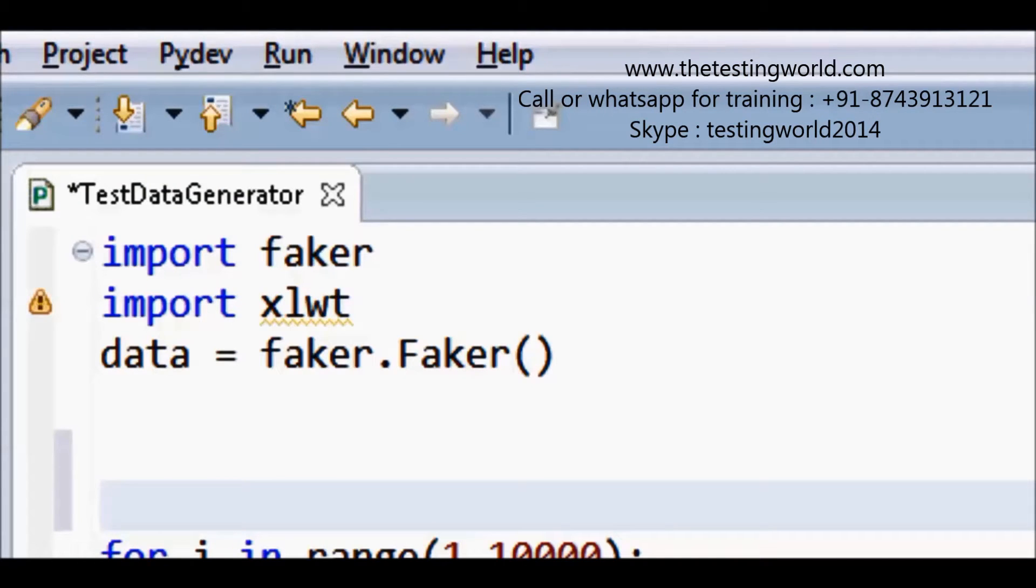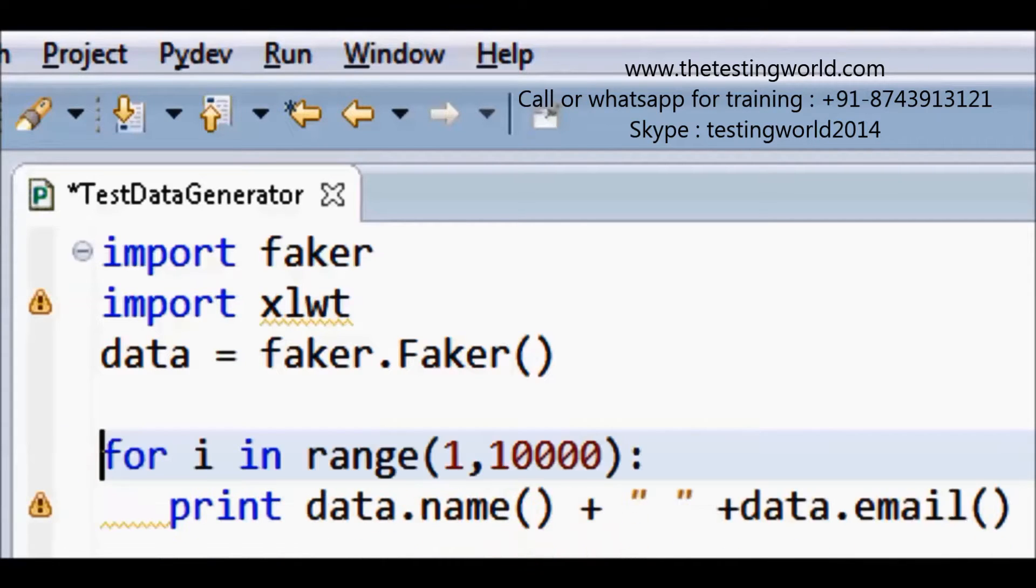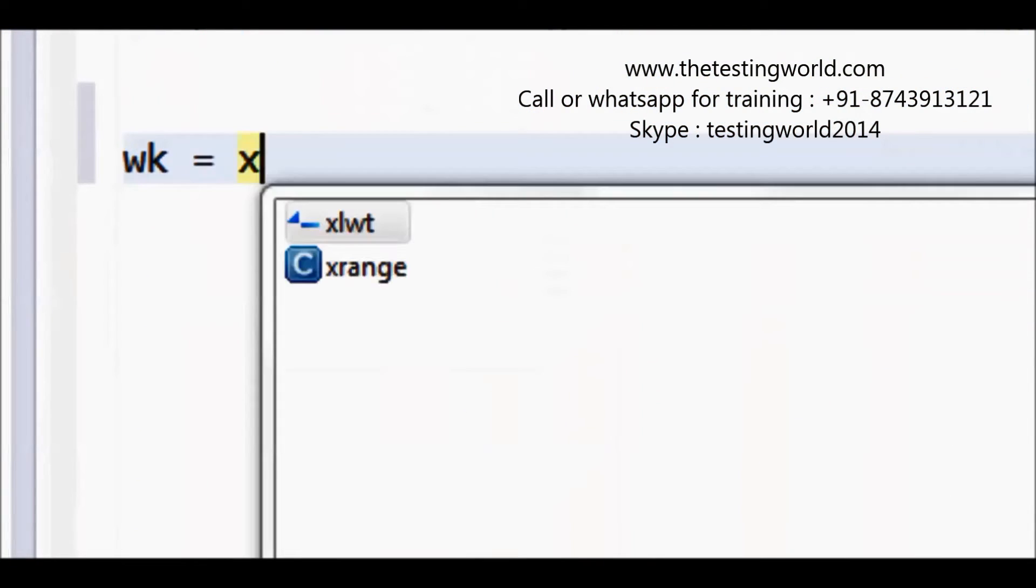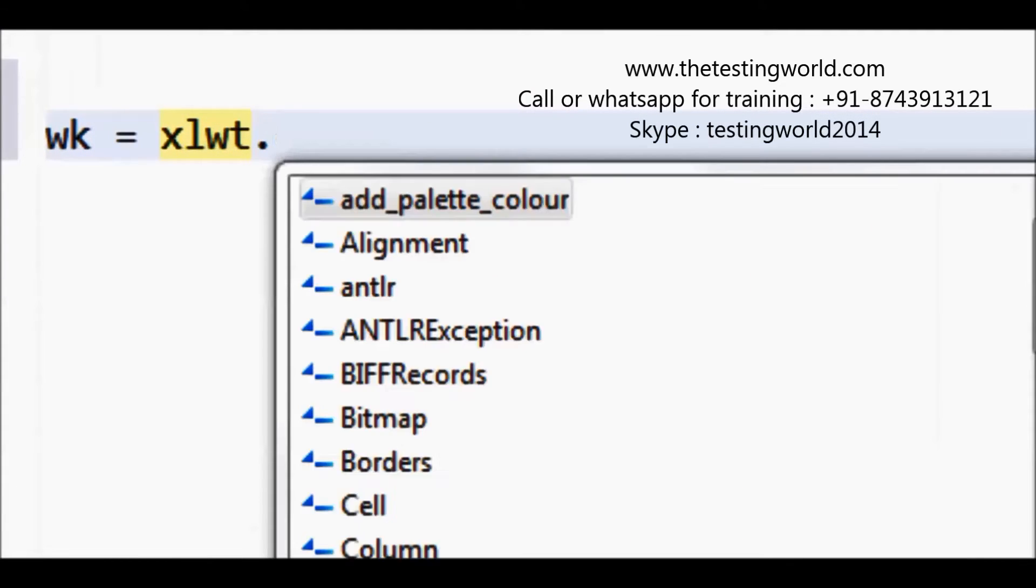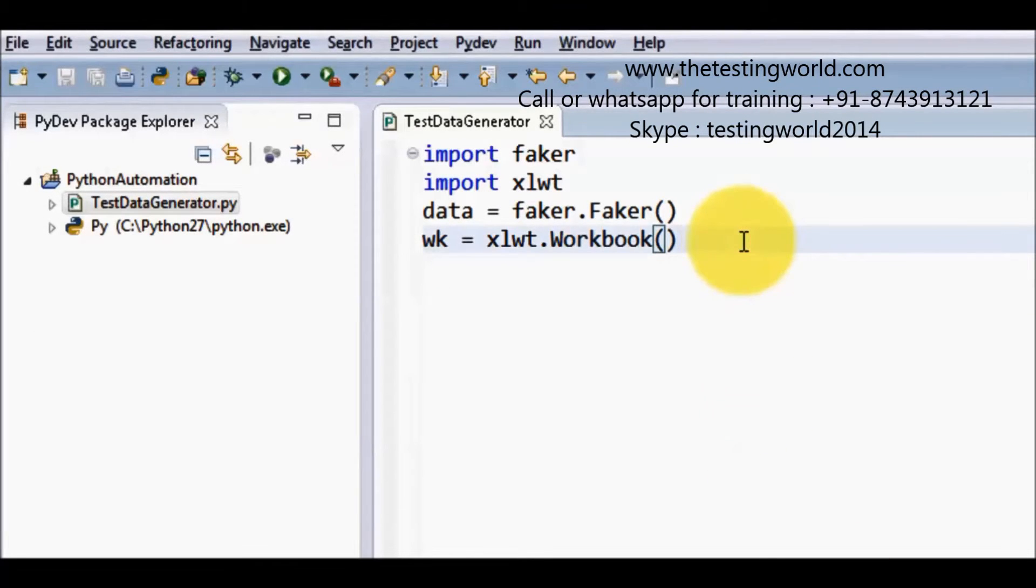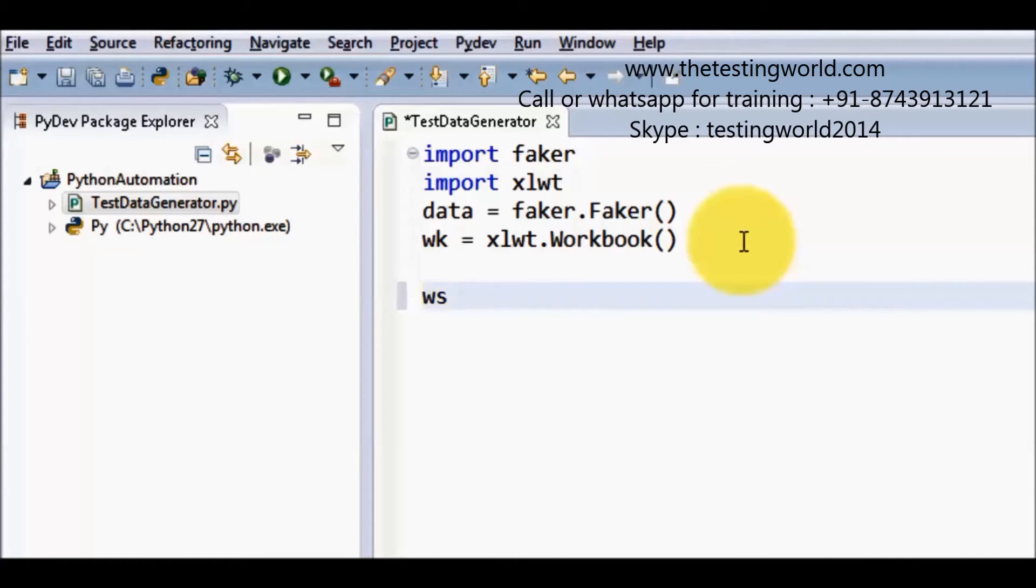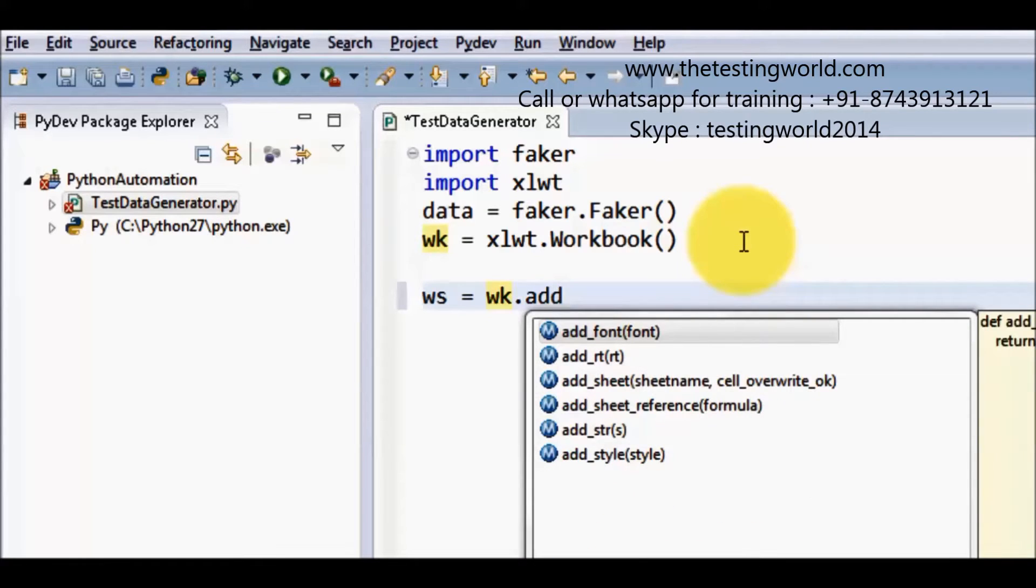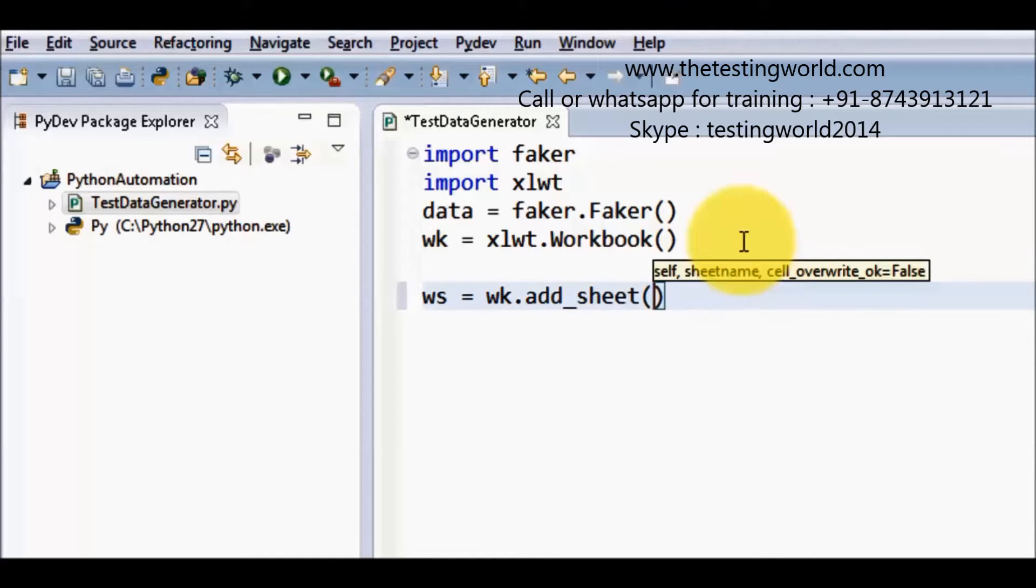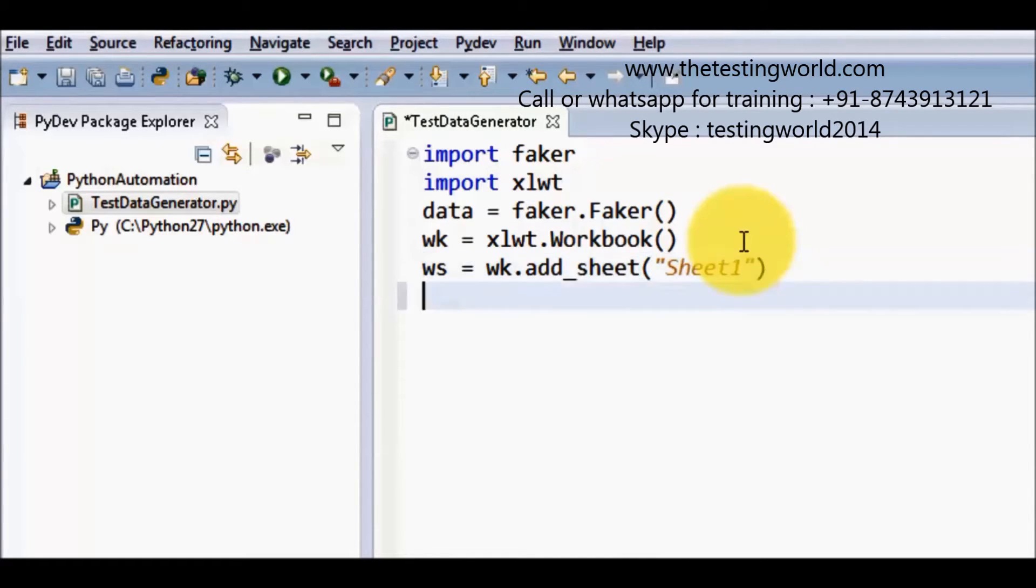Now I want to move to workbook then worksheet and want to add some data into the sheet. So what I am doing, workbook object that I am creating so xlwt. So now first I have created a workbook object and inside the workbook we have worksheet. So I am creating object of the worksheet ws that is wk.add_sheet. So I am adding a new sheet into the workbook and here I am passing sheet1. We can give any name to the worksheet.